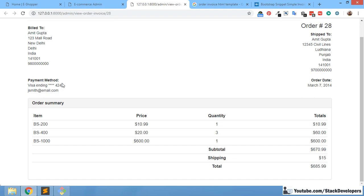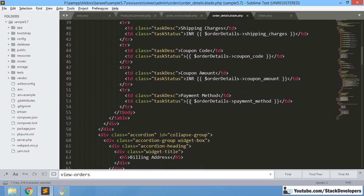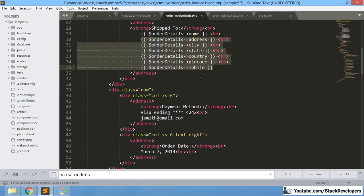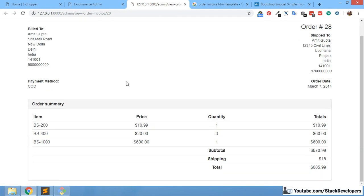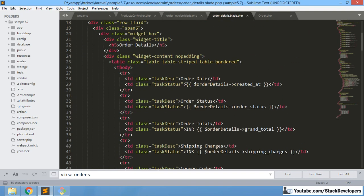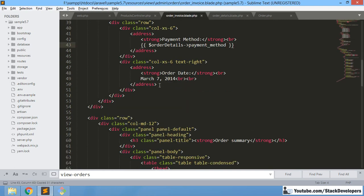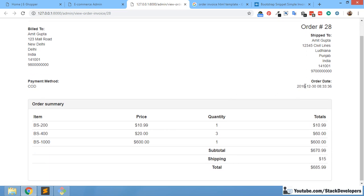Now we are going to handle the payment method. We already have it in the order detail file — we just need to copy and paste it. After that, we add the order date, which we can also get from there. Order status is not required here on the invoice because it is understood that the order has been shipped.